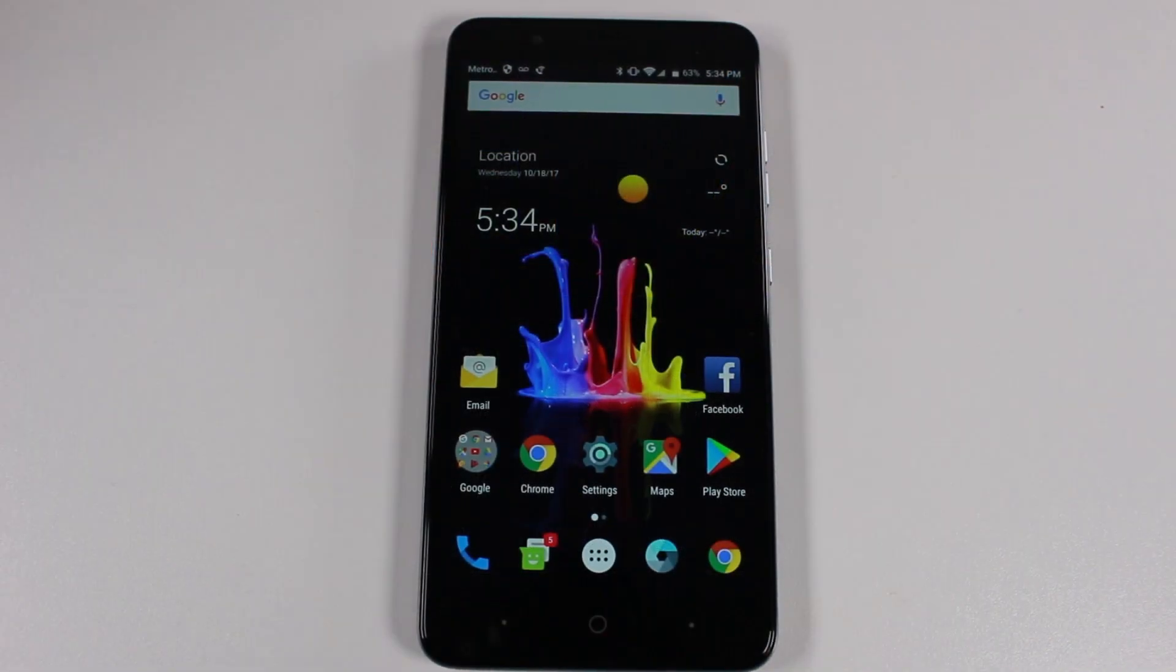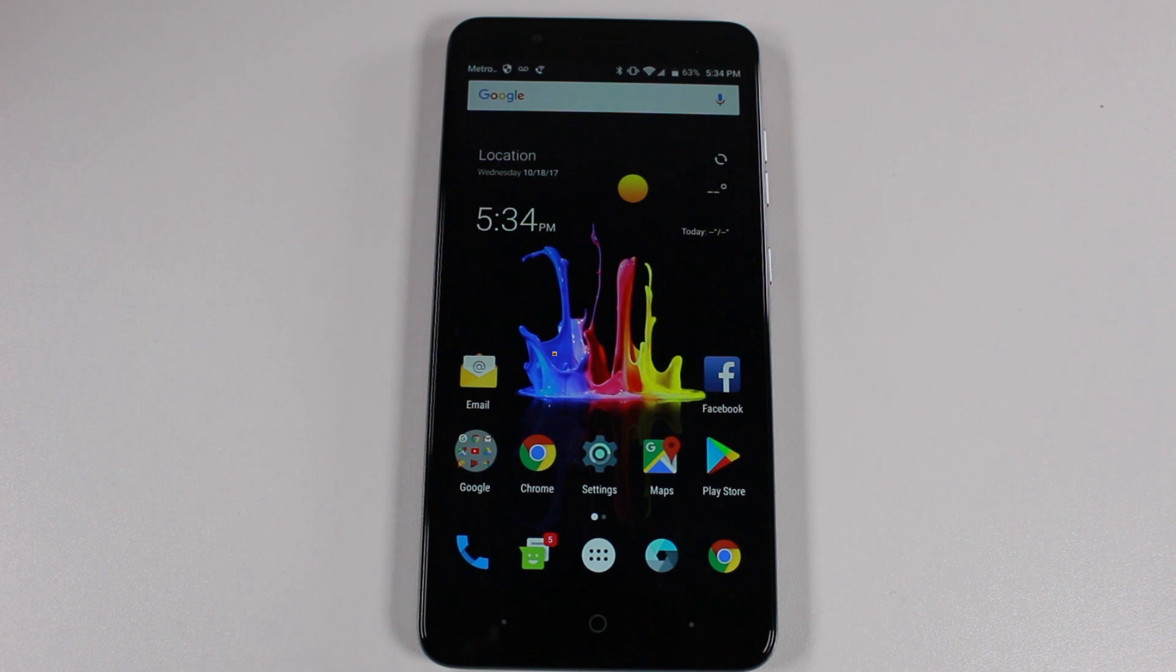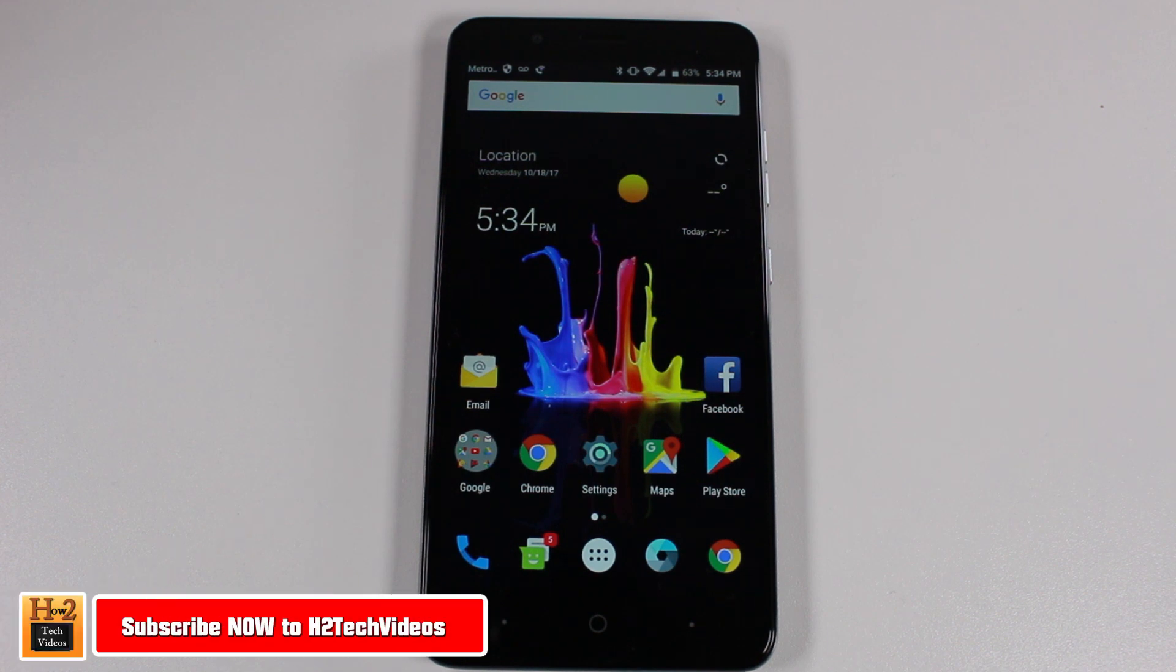Hey guys, Wayne here from H2TechVideos. Today I want to show you how to mirror your ZTE Blade Z-Max to your TV using a Chromecast.